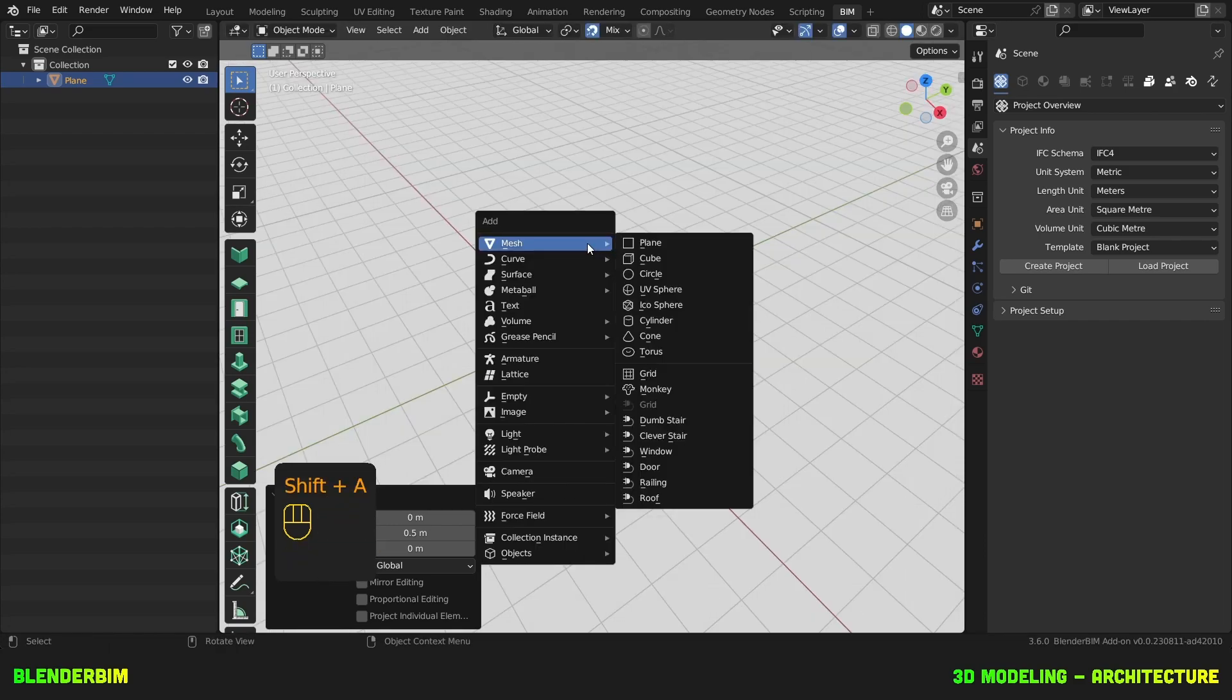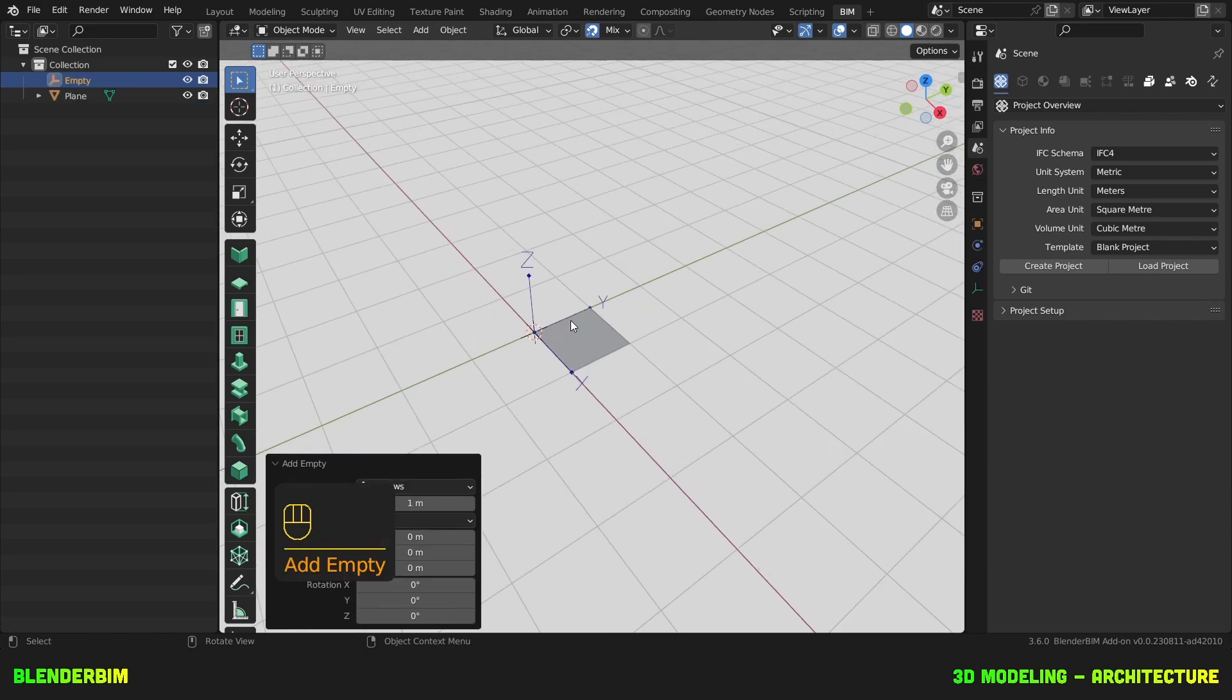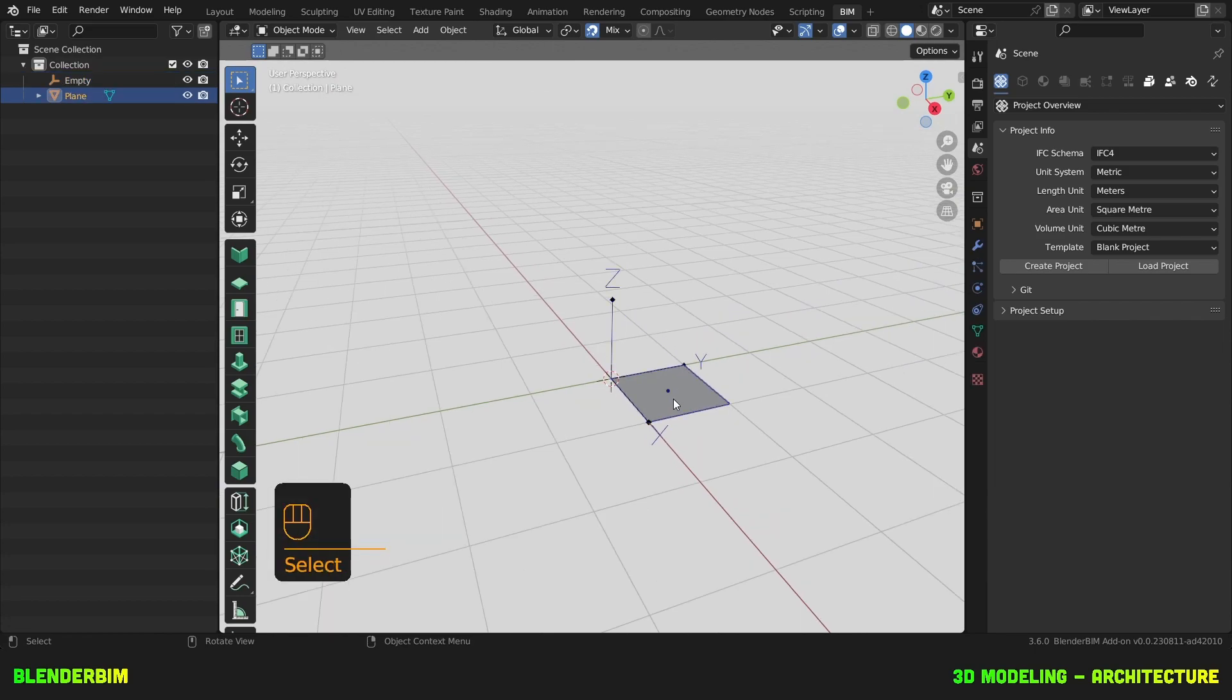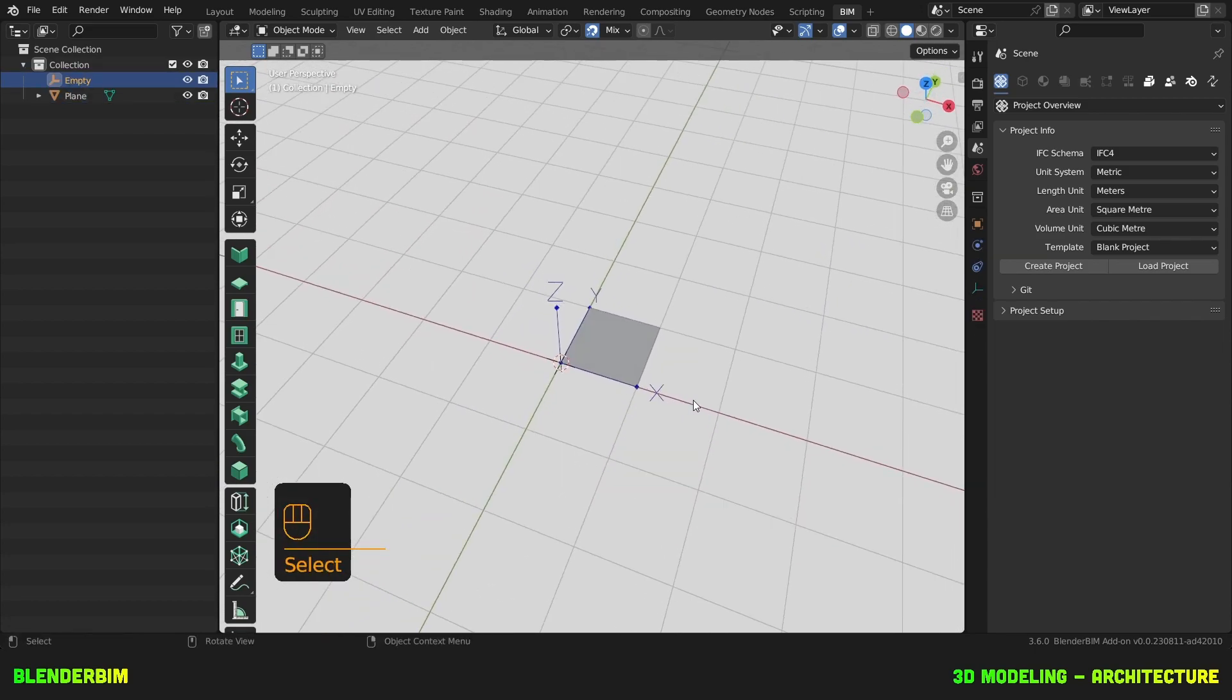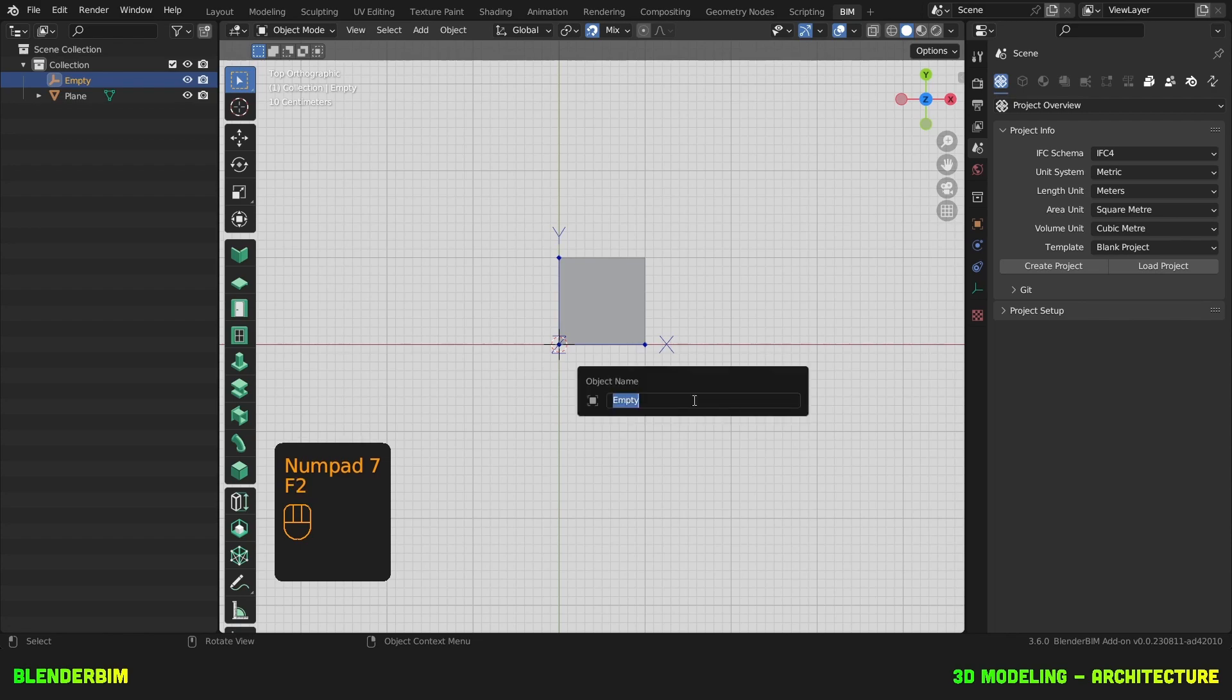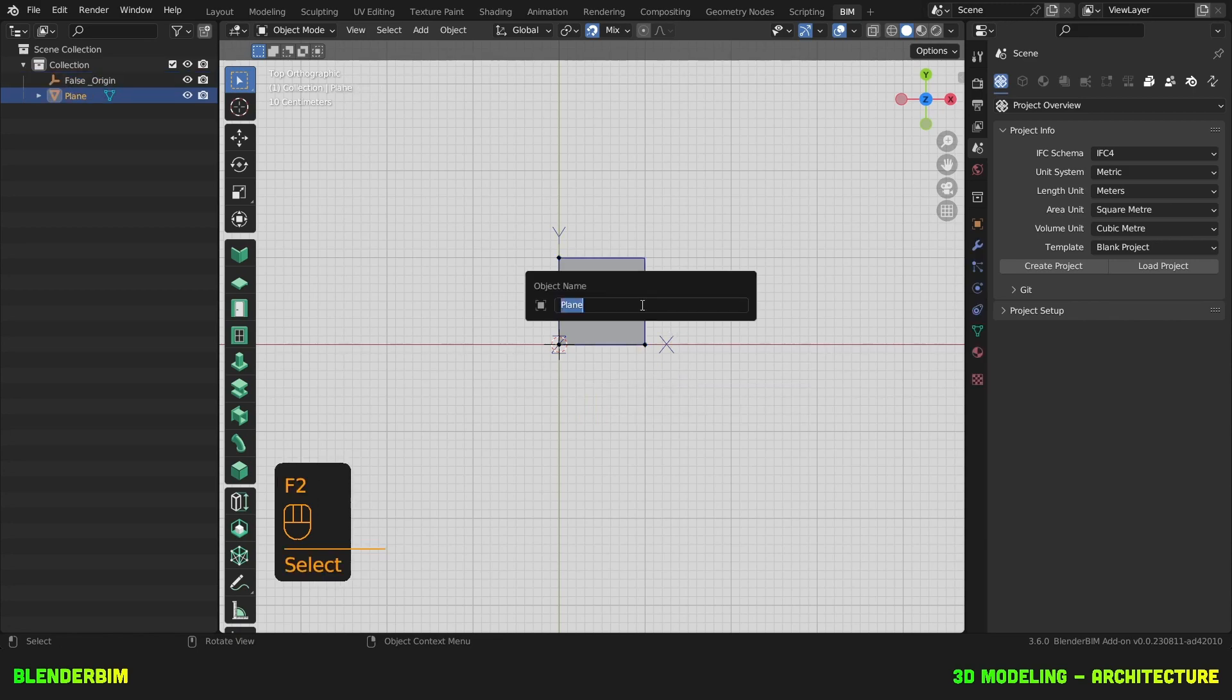Then we'll press Shift A and add an empty object, which is these arrows here, and this shows us the Z, Y, and X axes. It's sometimes helpful to have this false origin here. We'll rename it to false origin and maybe this plane to one by one.